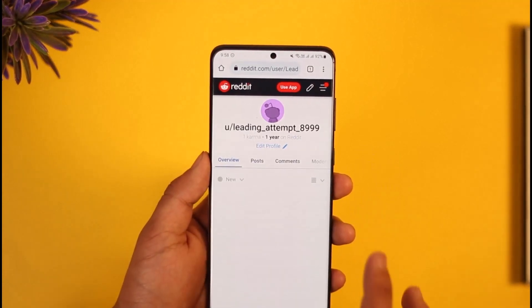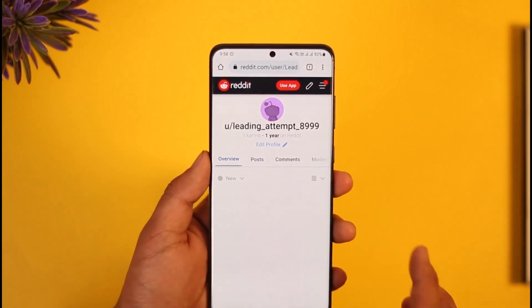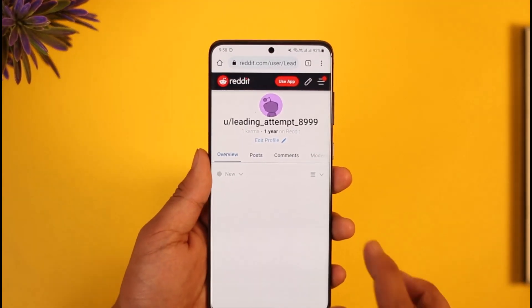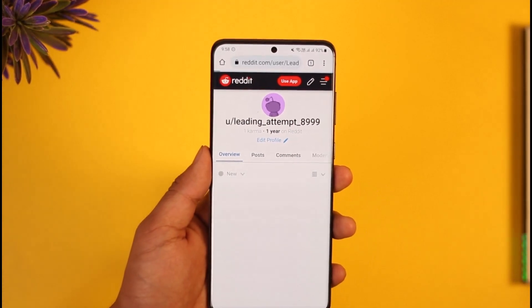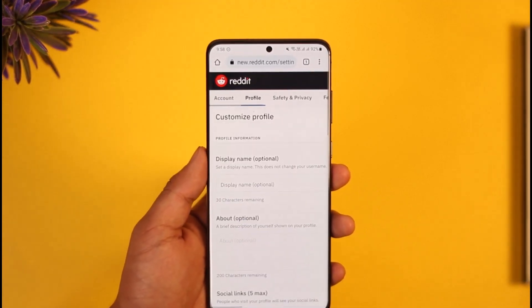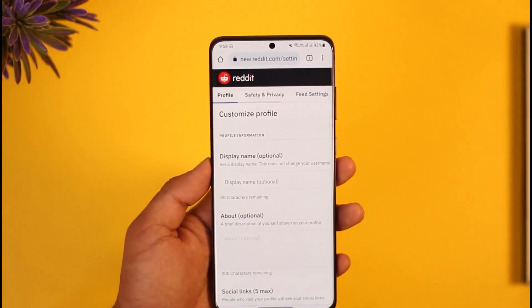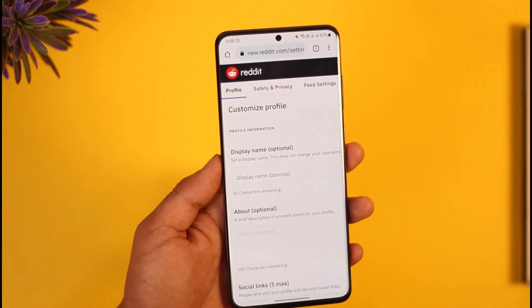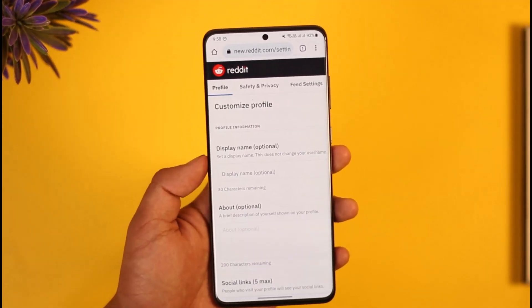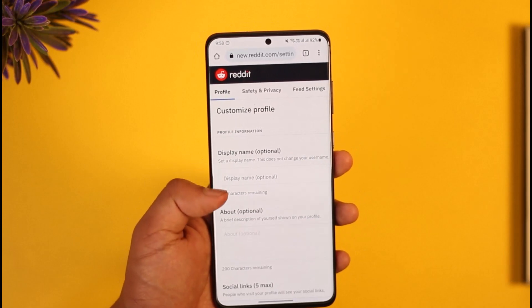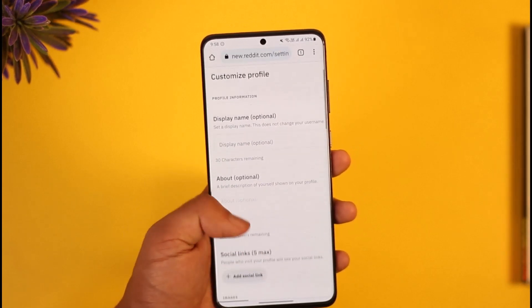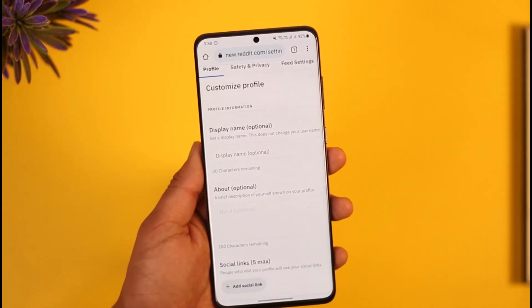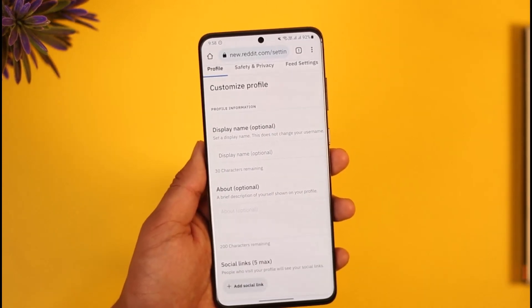Then tap on your username — as you can see, this right here is our username. Now tap the Edit Profile option, and in the Edit Profile section you can see options to customize your profile, your display name, and your About section.